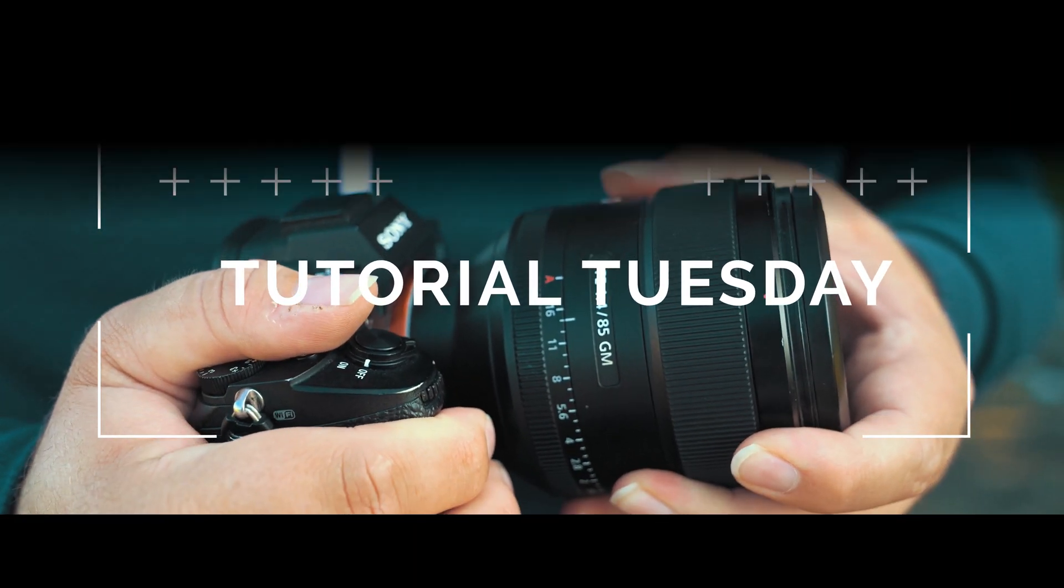Welcome back to Tutorial Tuesday where each and every week, each and every Tuesday, we bring you a brand new, fresh photography tutorial and this week we're diving into Photoshop.